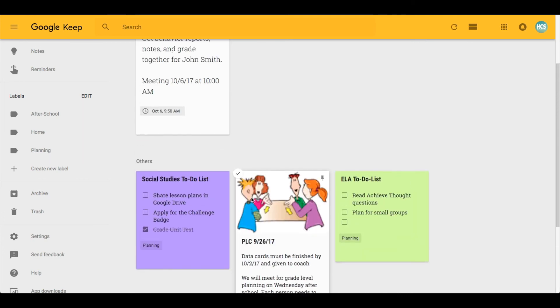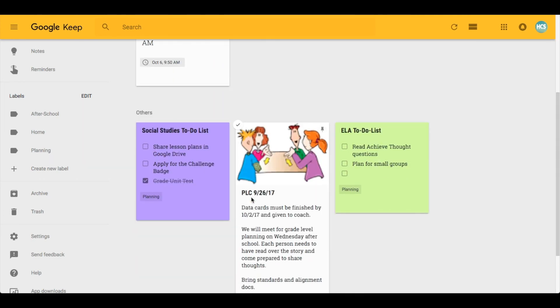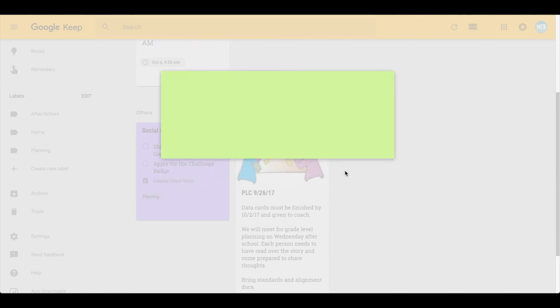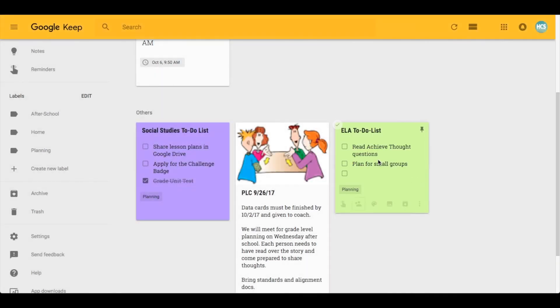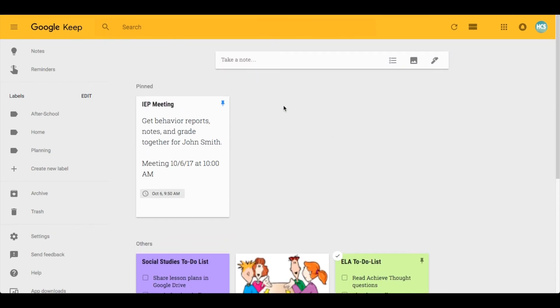Finally, one of my favorite features is the ability to collaborate. If you click on this button, you can share it with another email address and this person can not only contribute and add notes along with you in real time just like any other Google format, they can also mark items off. So if it is a team task, you can collaborate on notes in real time.